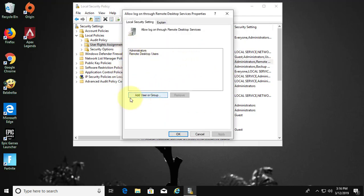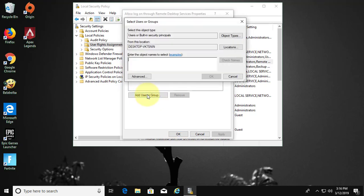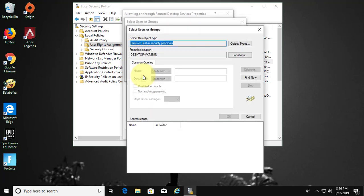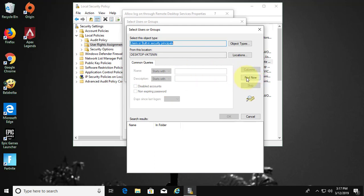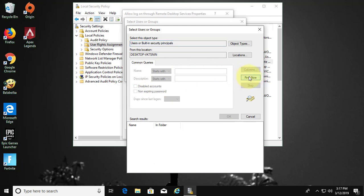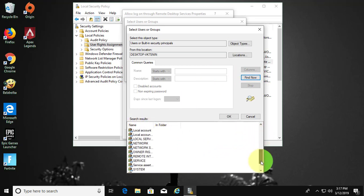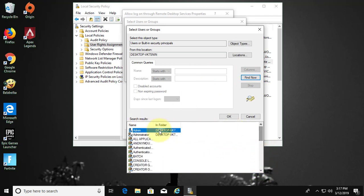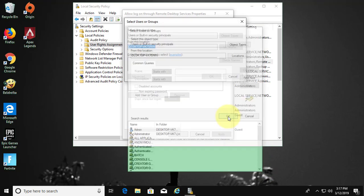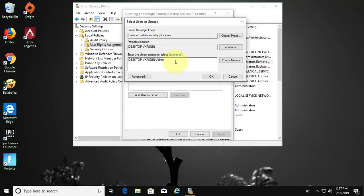Click add user or group. Click advanced. Click find now. Select your user name, apply, ok.